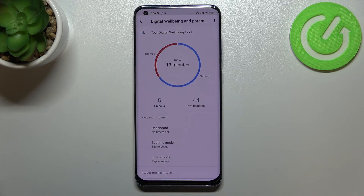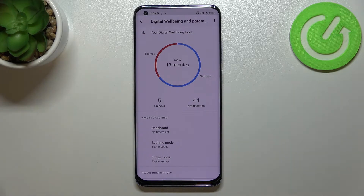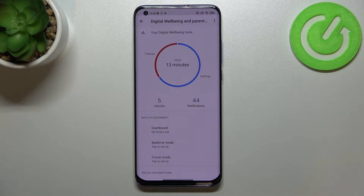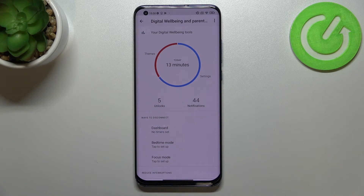As you can see, right in the middle we've got a graph which will show us for how long we've been using this device today. You can see I've been using it for 13 minutes — most of the time spent on Settings, and the rest on Thames.